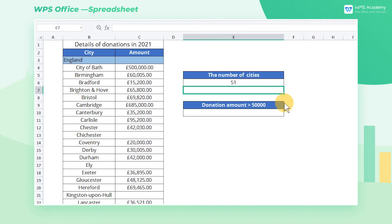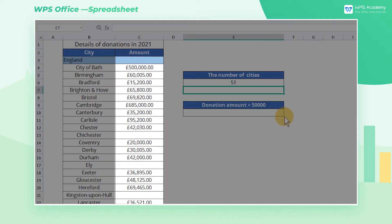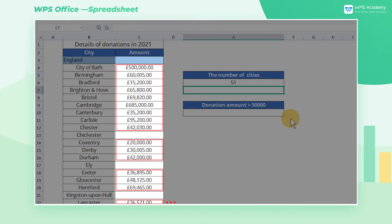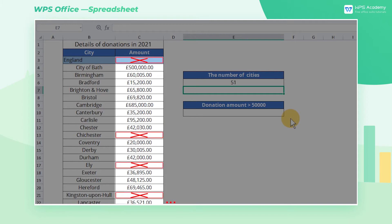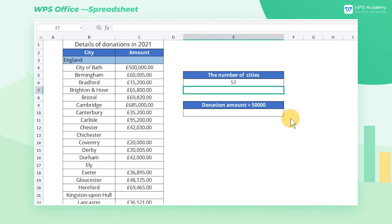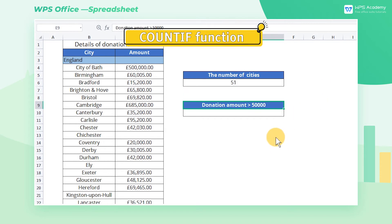It is important to note that the COUNT function can only count numeric cells. Blank cells and text cells cannot be counted. This case makes use of the COUNT function's inability to count blank cells to give correct statistics for cells with donation amounts.